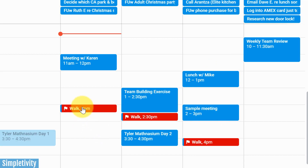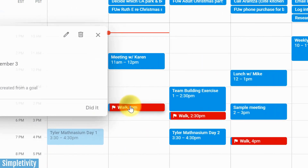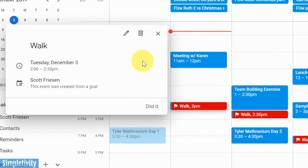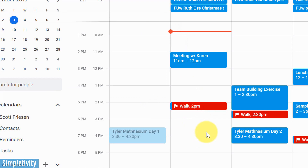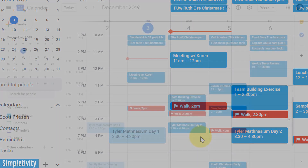One thing I want to show you: if you click on the goal for today and let's say you've already done it, you're going to see a 'Did it' option. I'm going to say yeah, I did this walk today — I want to cross it off — so I'm going to select 'Did it.' It's going to cross it off, letting me know that I've accomplished that goal, and then I can keep on with my day.